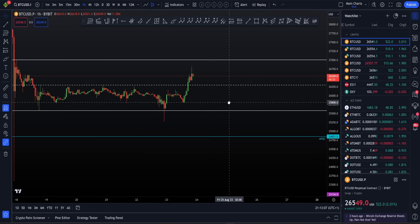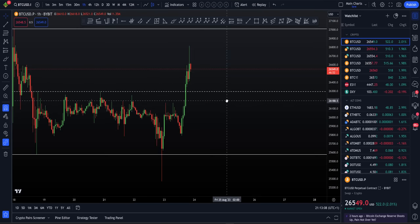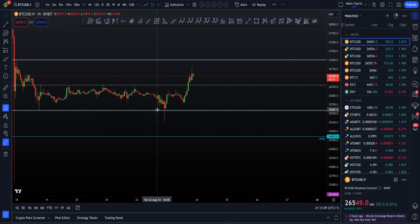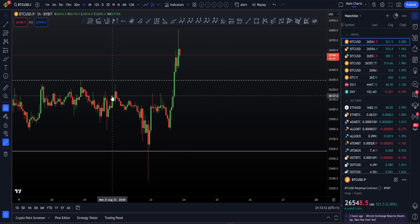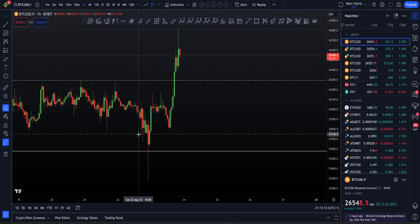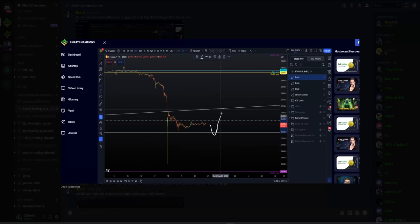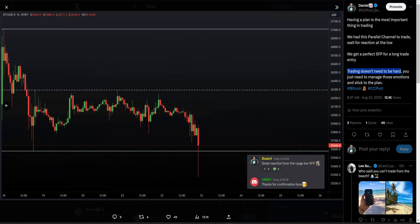So that's basically how the past few days have progressed. The importance of having a plan, the importance of marking out your levels, the importance of trading the reaction.